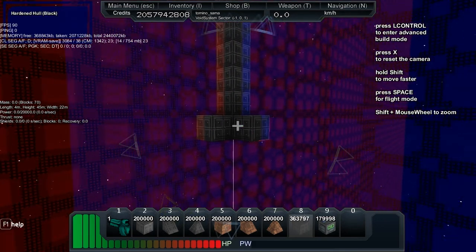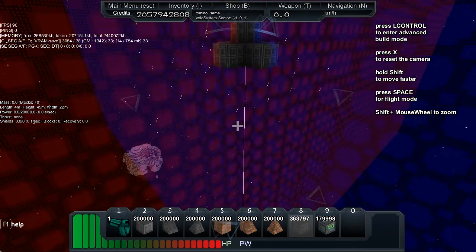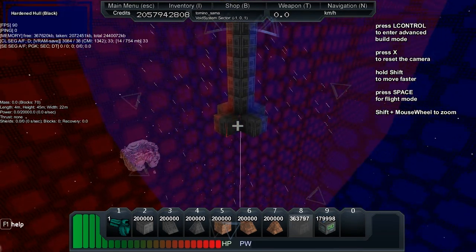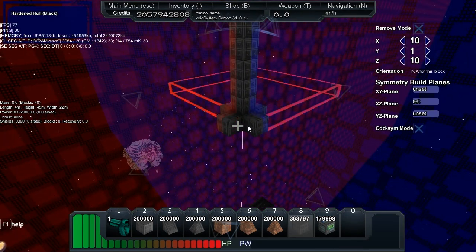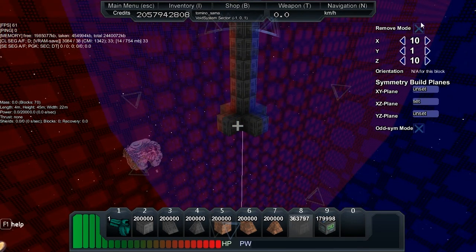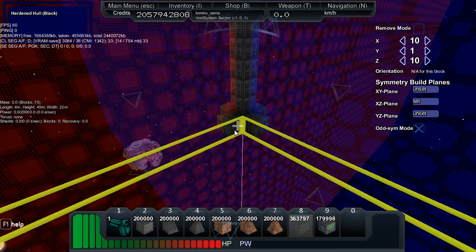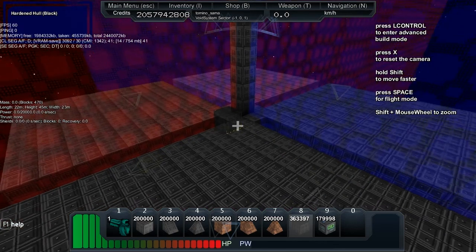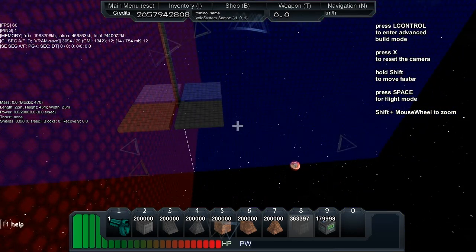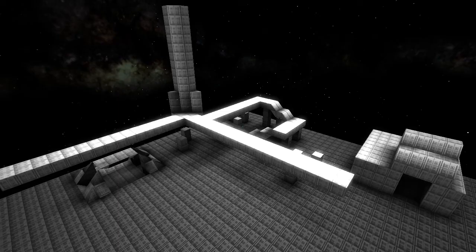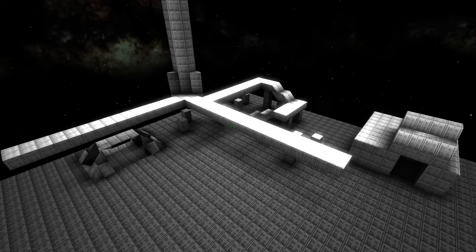And now we're going to start putting the floor in. So first I'm going to put two on like that. And then using the XY symmetry, we're going to create a floor coming off like this. I'm just going to expand that out now.